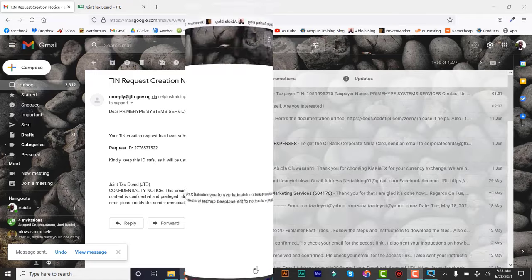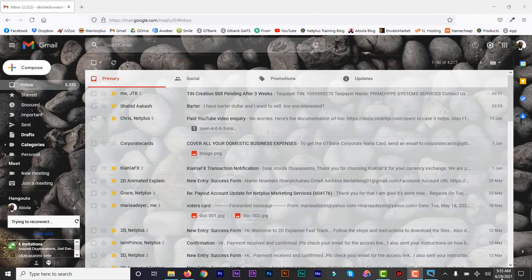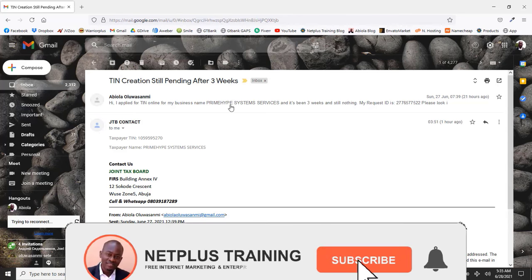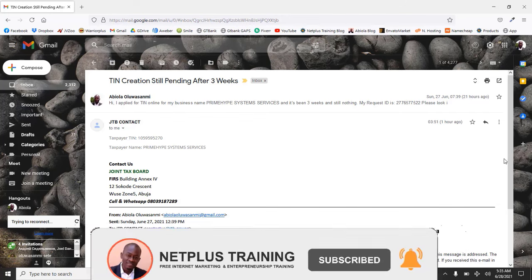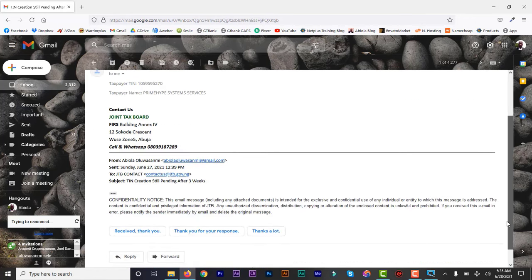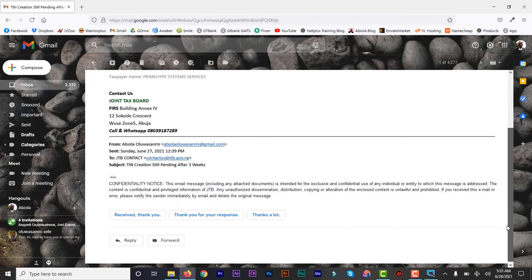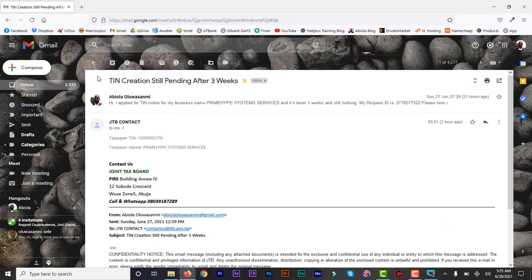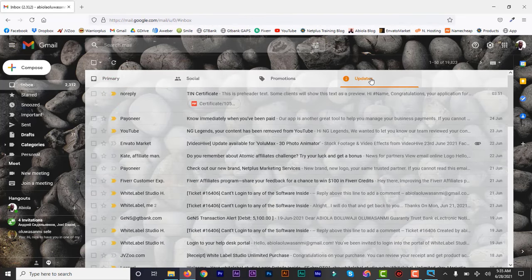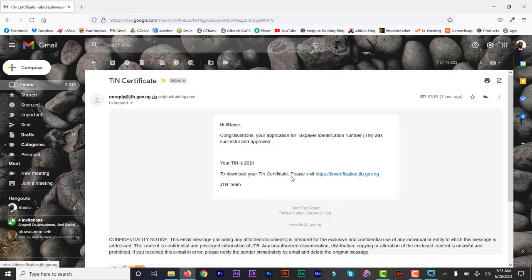I waited and less than 24 hours later — about 21 hours — I got a reply email. And you can see: just 21 hours later, it had been processed. This is my taxpayer ID, and that's all I need. I can always print it out. There's also another email where they send you the PDF — let me go to updates and click on that one. You can see the PDF, and you can also verify on the verification link.